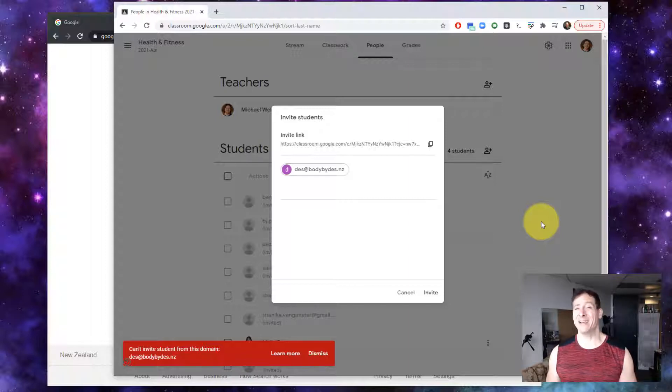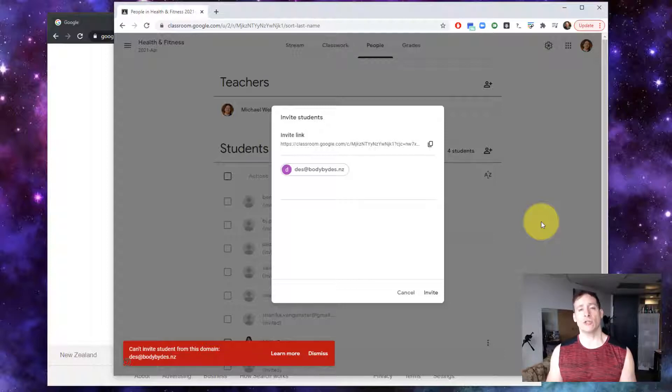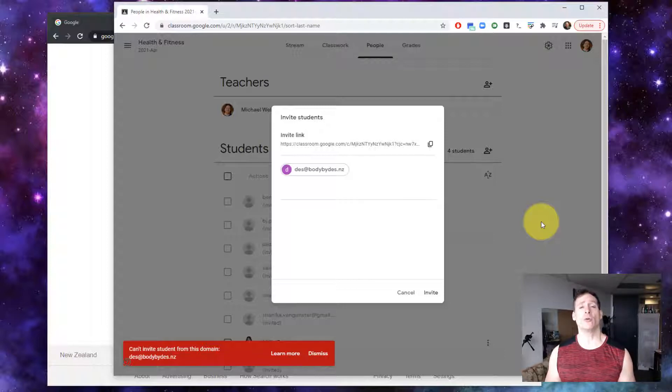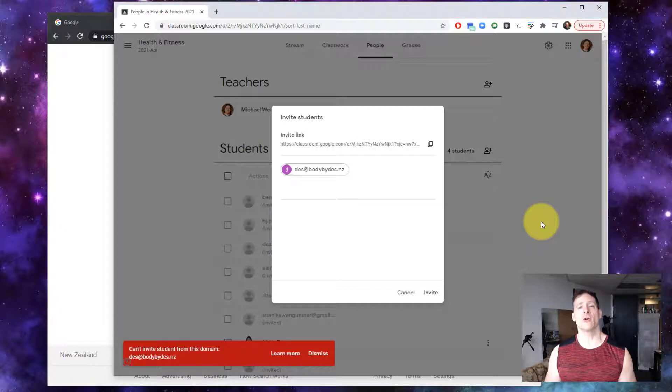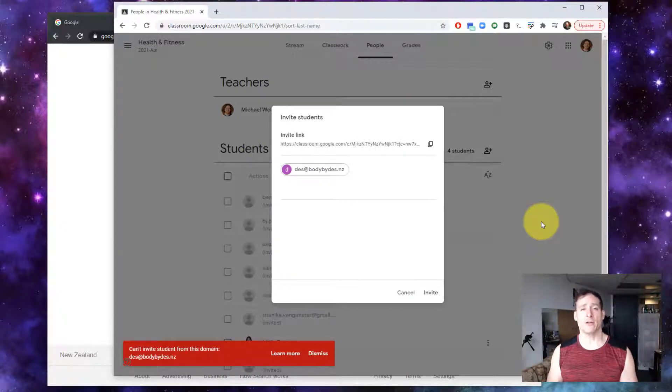So here's what you have to do. You have to make certain that your G Suite account is configured to allow users from outside of your domain to join. I'm going to show you how to do that.